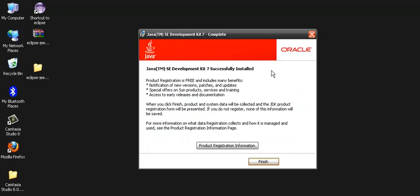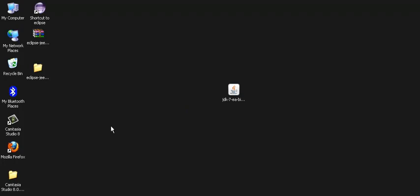You can either register this information or you just click finish.